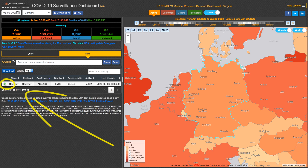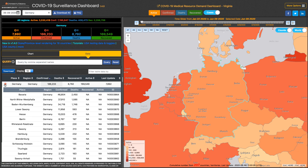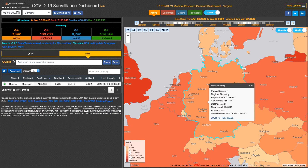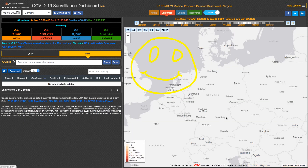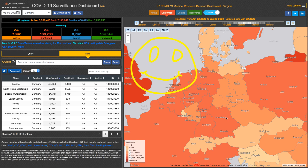This is the exciting part — I can click on this plus button and I've got all the different regions within Germany. Also, if I click on the map in Germany, I can zoom to the next level.